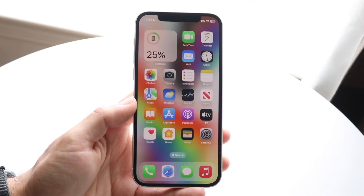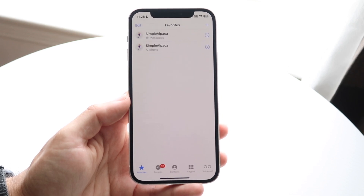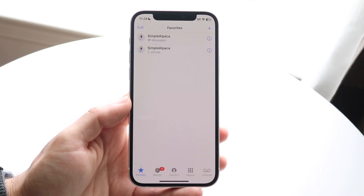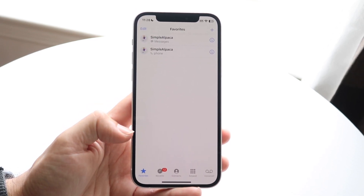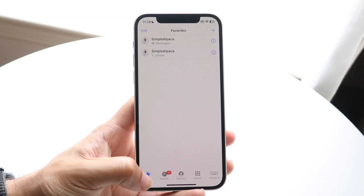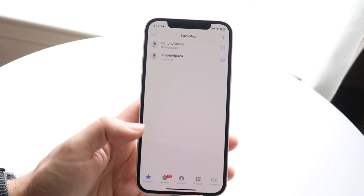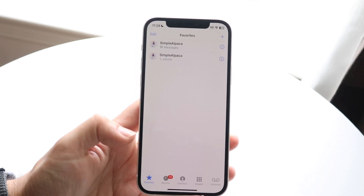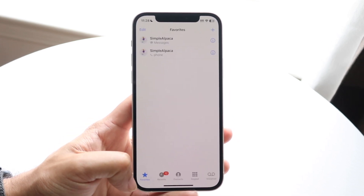The very first thing you want to do is open up your Phone app and then you'll come into this page. What you want to do is tap on Favorites — that's in the far left corner right up here.